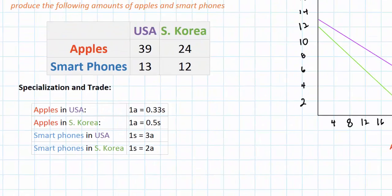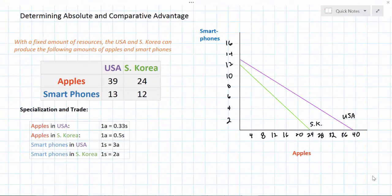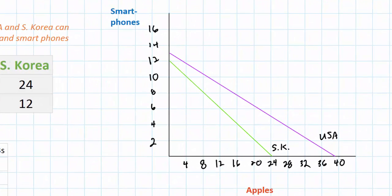In this video, we're going to expand on this concept to talk about how specialization and trade can be mutually beneficial for the countries that choose to participate in it. At the end of our last video, we put two points on our production possibilities curve indicating where each country should produce based on the principle of comparative advantage. The United States, because it has a comparative advantage in apple production, might benefit from allocating all of its resources towards the production of apples, producing down here on its production possibilities curve.